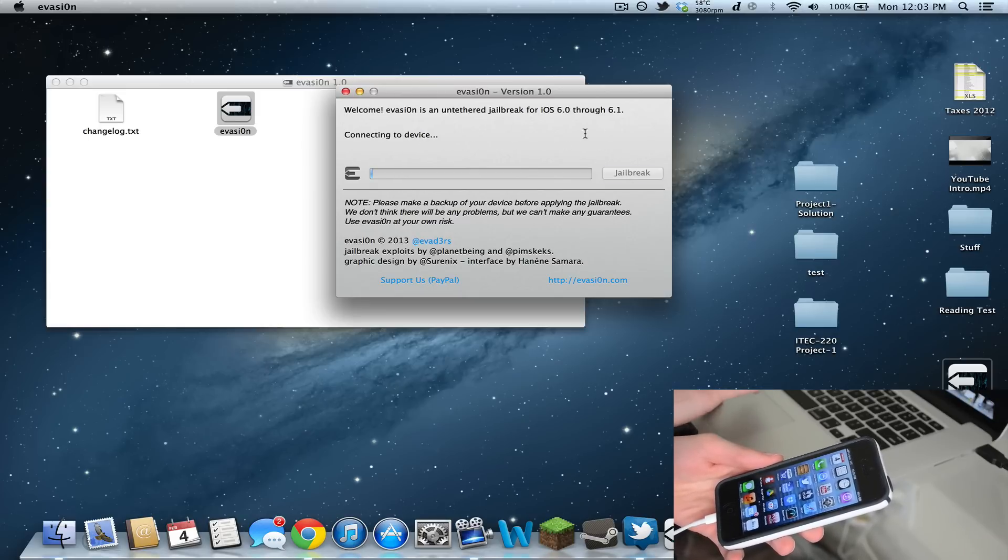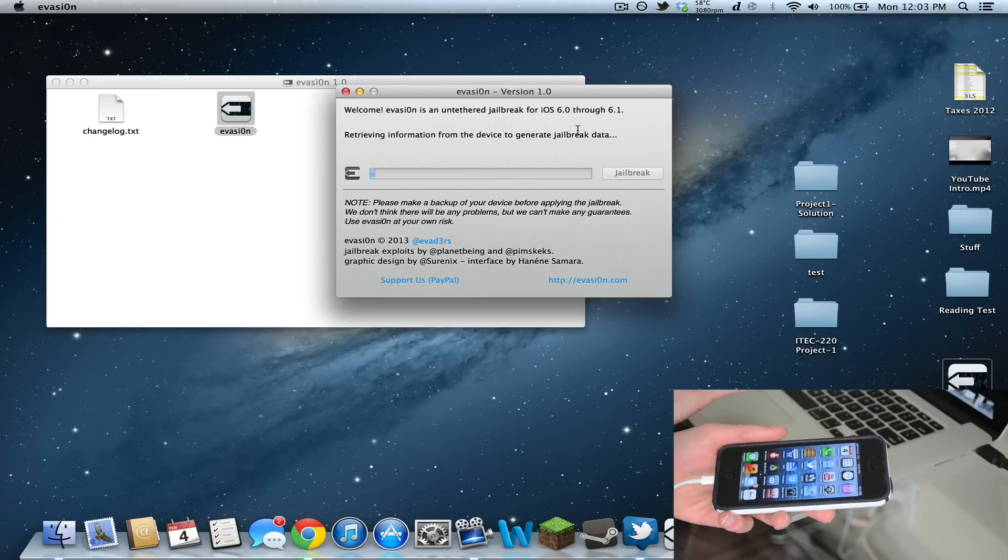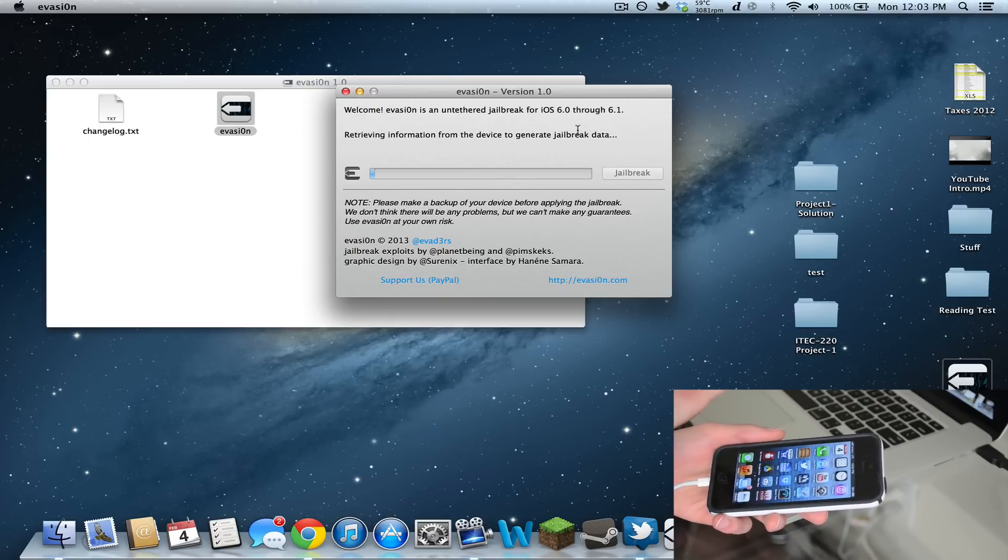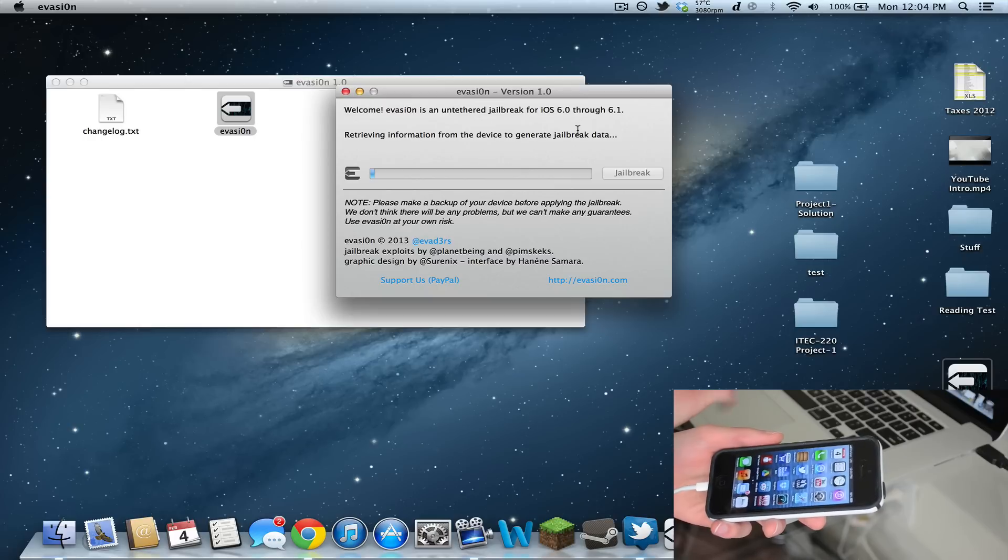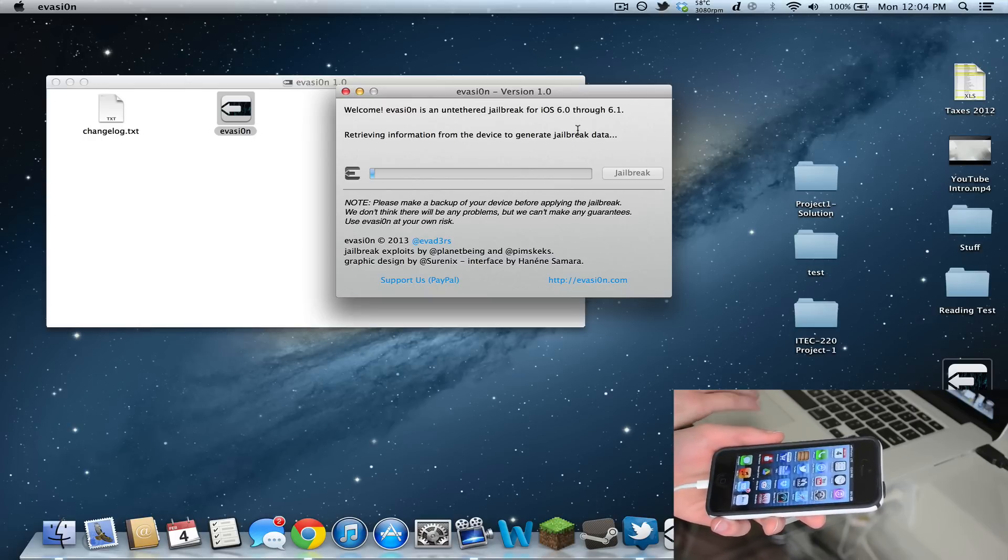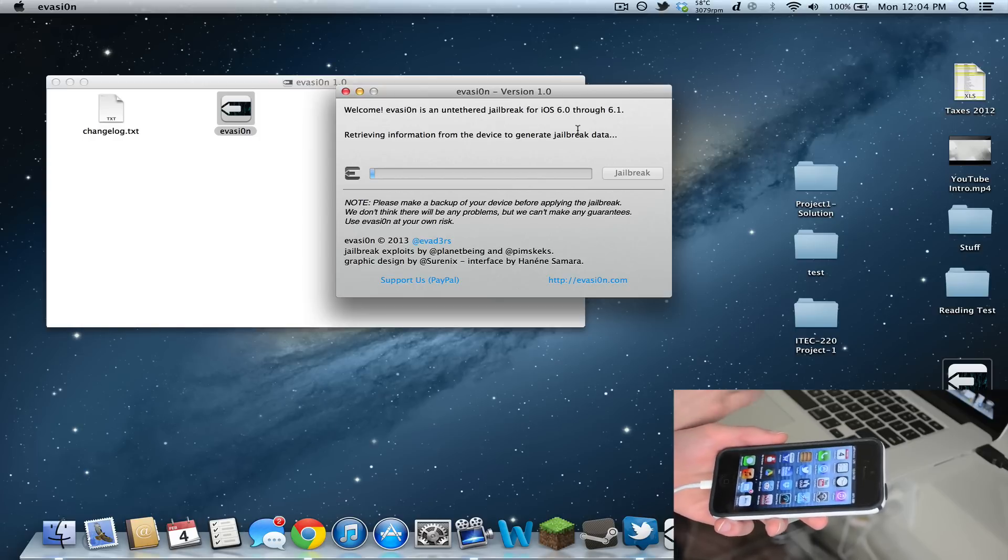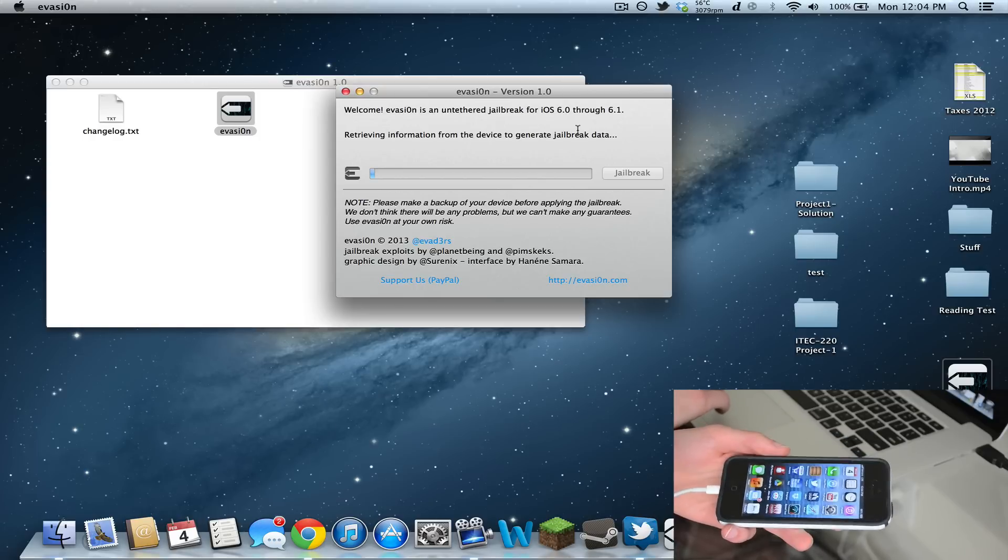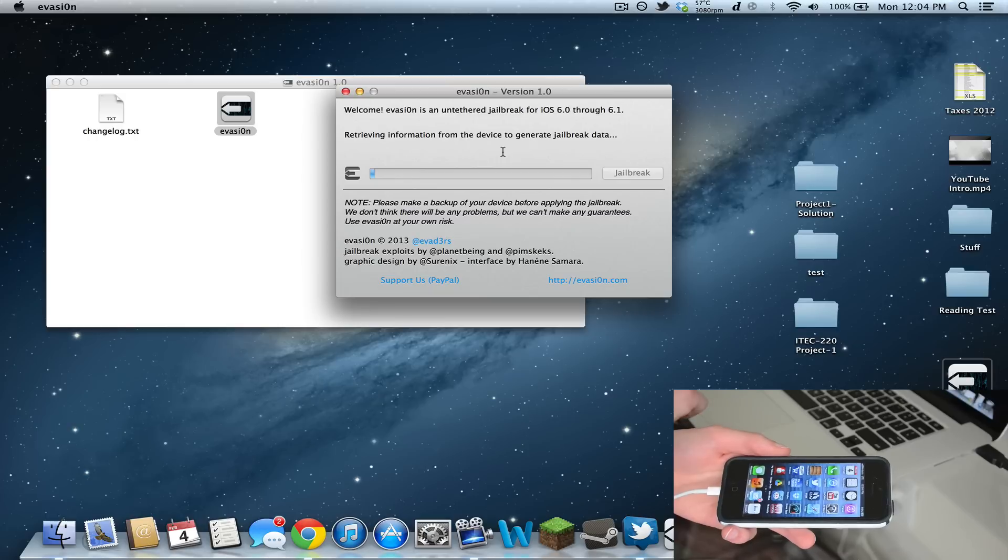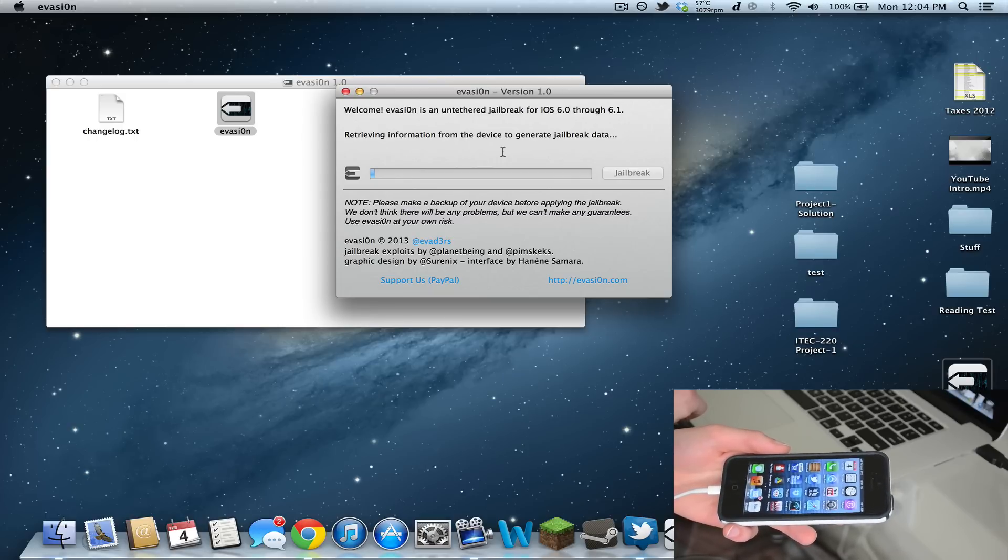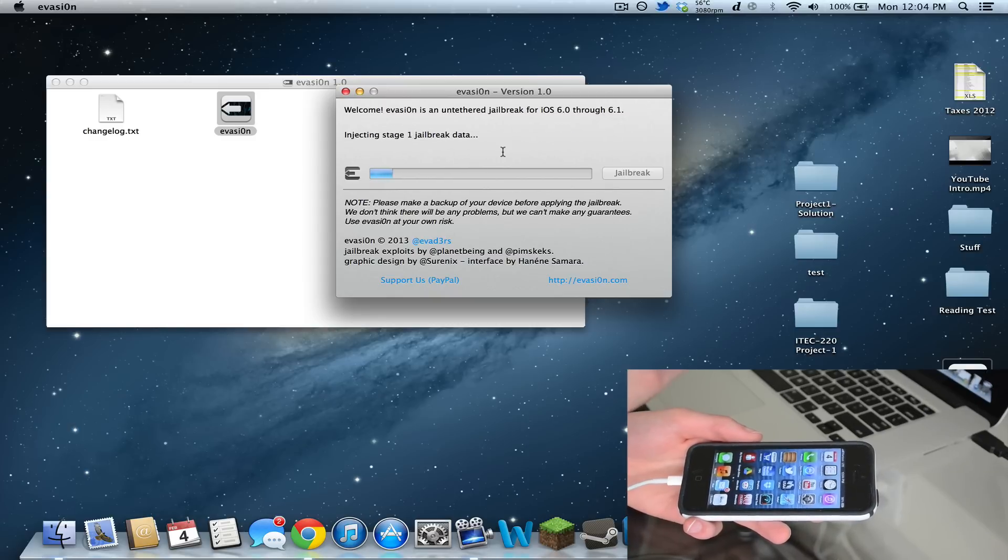I'm going to click jailbreak. I don't know if I have to do anything like DFU mode or anything - this might just be a one-click jailbreak, which would be awesome. I've been sitting here for about half an hour waiting for this to be announced. It says retrieving information from the device to generate jailbreak data. Now it says preparing stage one jailbreak data, so it looks like it's working.